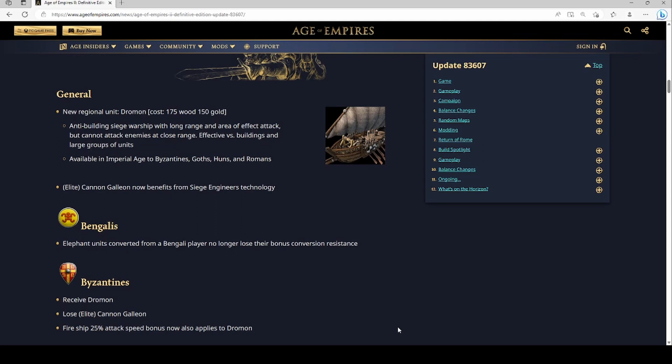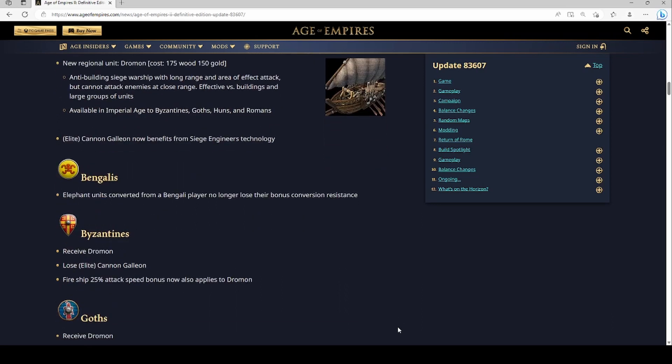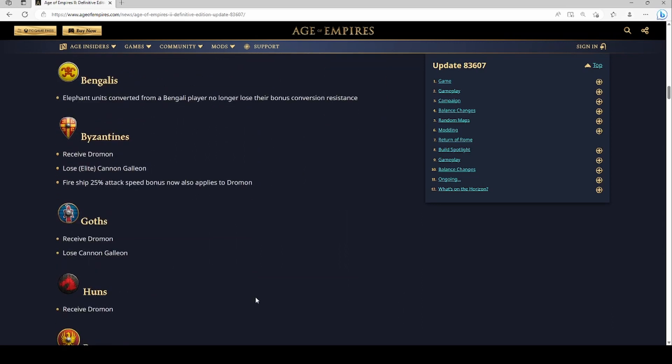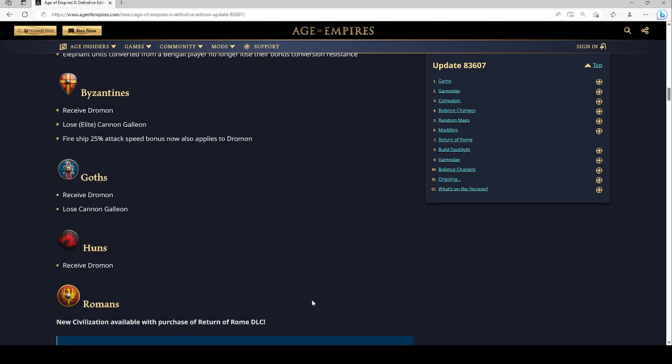Goths received the Dromon too and the Huns received the Dromon. Now honestly I think the big winners in this might just be the Huns because I don't think the Huns got cannon galleons at all and now you kind of have a cannon galleon equivalent. The Huns are one of those civs that you would sometimes see on water maps because you don't make houses, but usually for like early game rushing maybe more like hybrid maps. Goths I think are at least interesting because the Goths get Shipwright too which is pretty sweet.